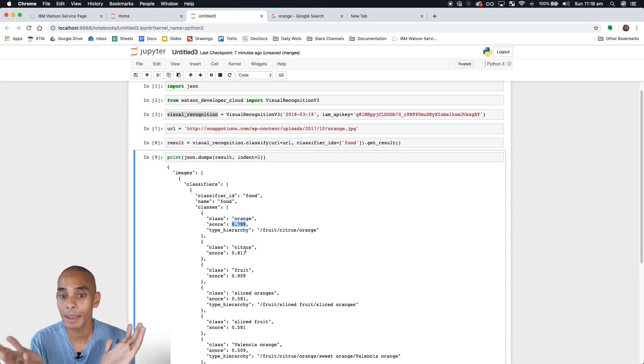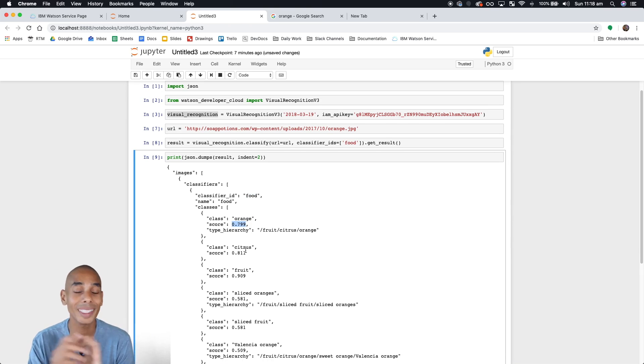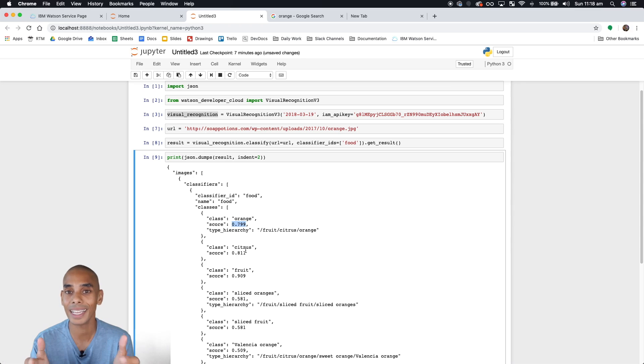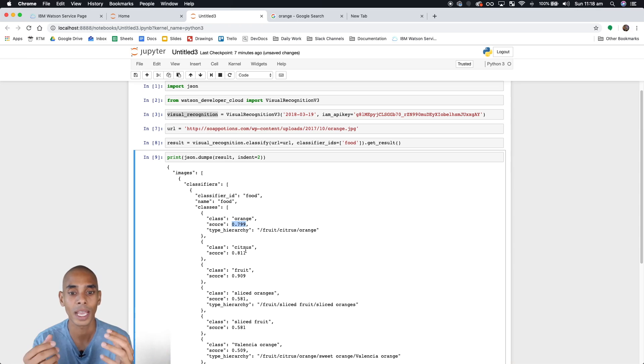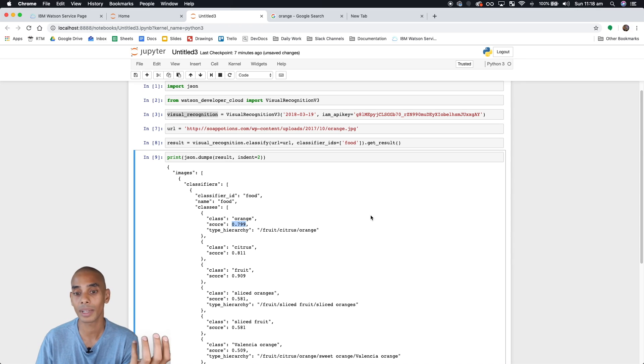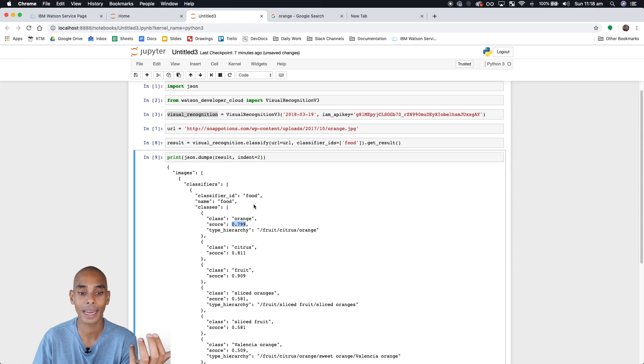This might seem like a bit of a trivial step, but it's actually pretty important because in the next video we're going to go through how to create your own custom classifications. You'll see there that all the custom classifications we generate are going to show up as classifier IDs.